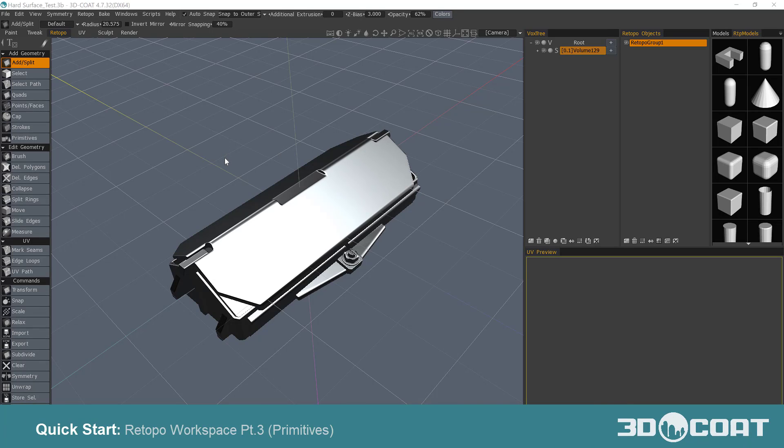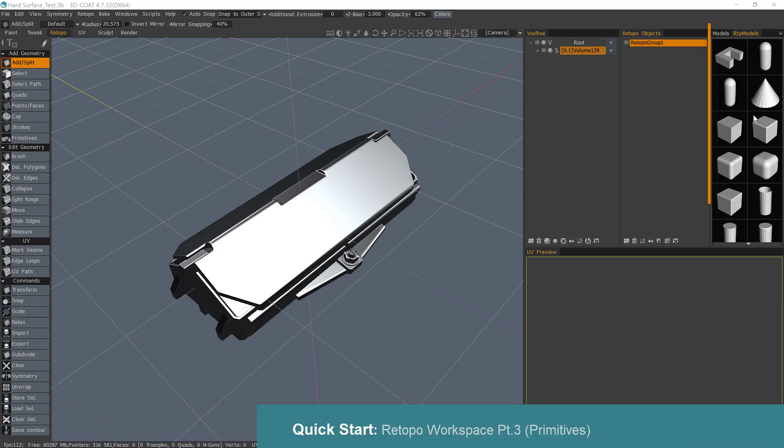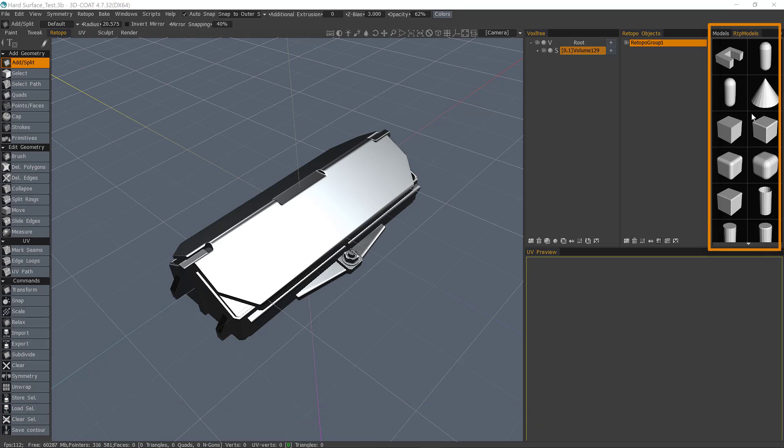In this video, we're going to explore the Primitives and Retopology Models palette, which provides presets for either retopology projects or poly modeling.